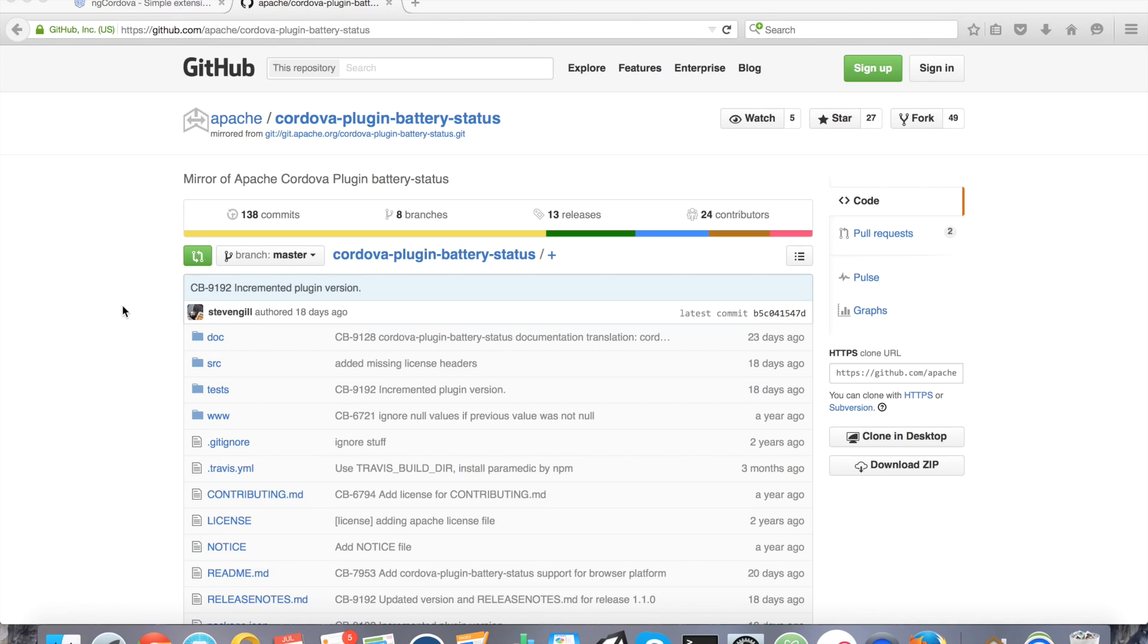So a little background on the battery status plugin. It allows you to check to see what percent charge your device or simulator has and report that back to the user. You can also check to see whether or not it is in critical status or charged or anything along those lines.